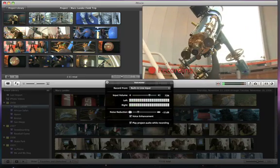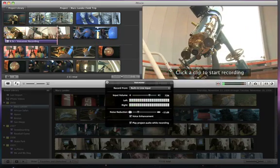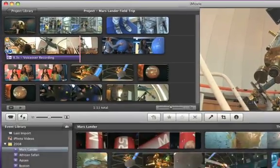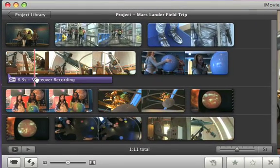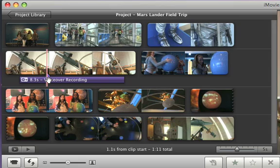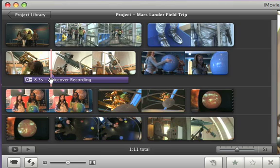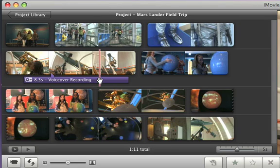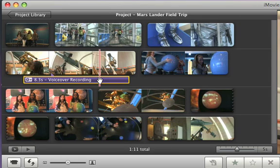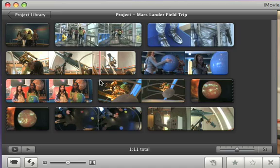Once you're finished, press the space bar. A purple marker shows your voiceover recording. You can drag the marker to put the voiceover in a different spot, and you can always delete the voiceover by simply selecting the marker and pressing delete.